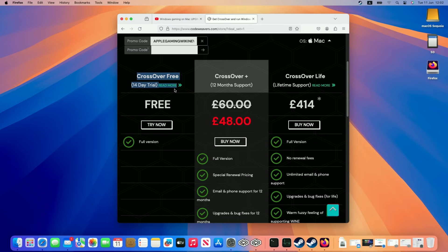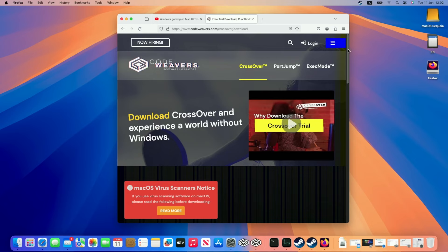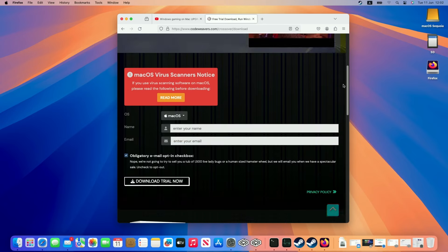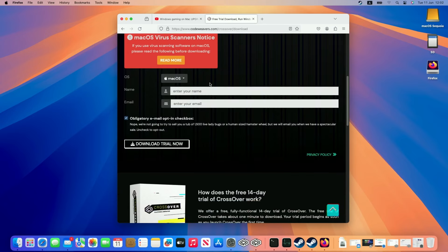However, if you want to make sure that this works for you, make sure to check out the 14 day free trial, which is what I'm going to be trialing today. Just click this try now button and then scroll down. And all we need to do is enter our email address and name and then click the download trial now button.